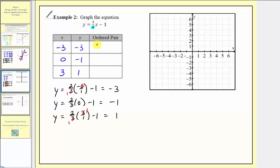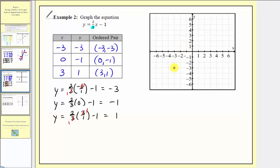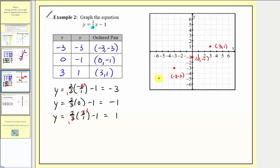Therefore, the ordered pairs are negative three comma negative three, zero comma negative one, and three comma one. Plotting the points: for negative three comma negative three, go left three and down three. Zero comma negative one is the vertical intercept. For three comma one, go right three and up one. Notice how these three points form a line — this is the graph of our linear equation.